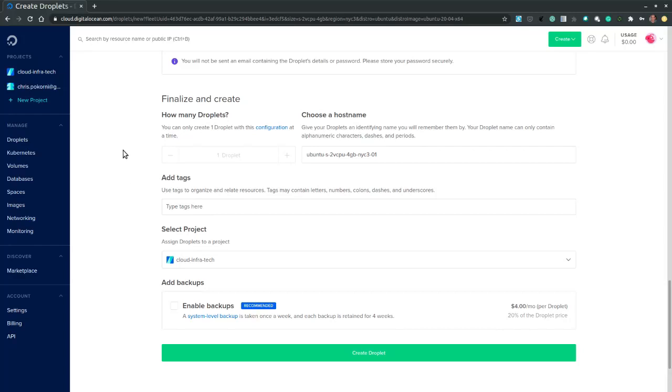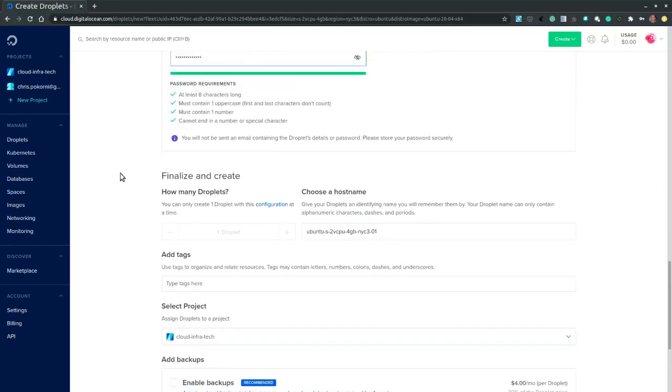Then depending on previous configuration. I may or may not be able to create multiple droplets. At this point I am restricted to a single droplet.